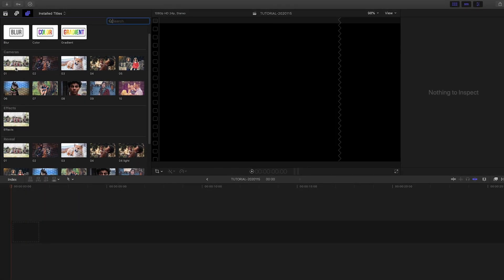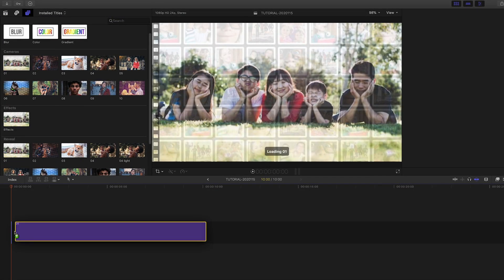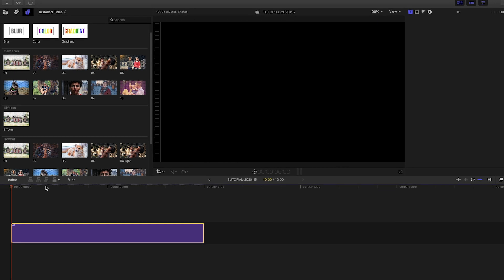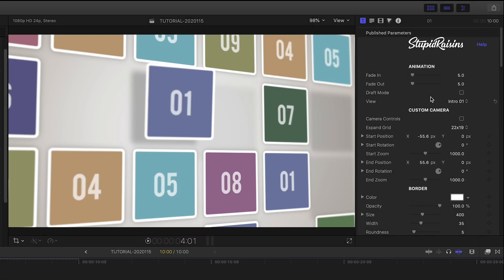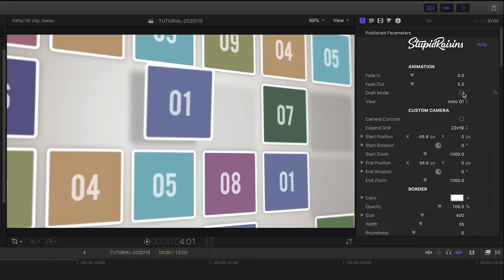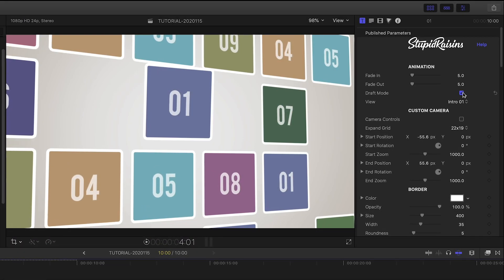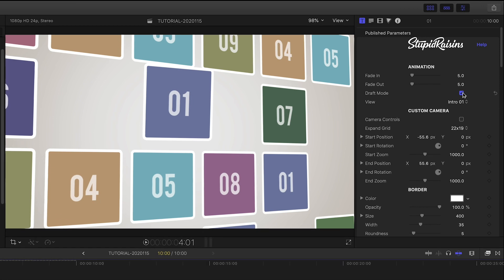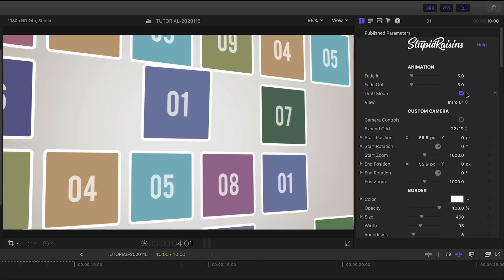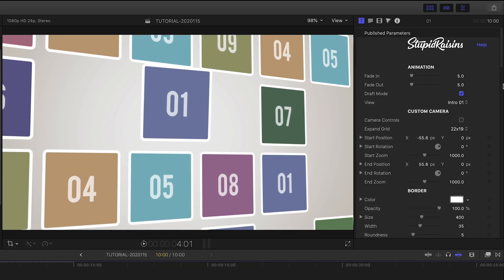Let's take a look at the first camera preset. I'll attach it to my timeline. First off, I'll turn on Draft Mode, which will turn off processor-intensive effects like Depth of Field, Drop Shadow, and Motion Blur.